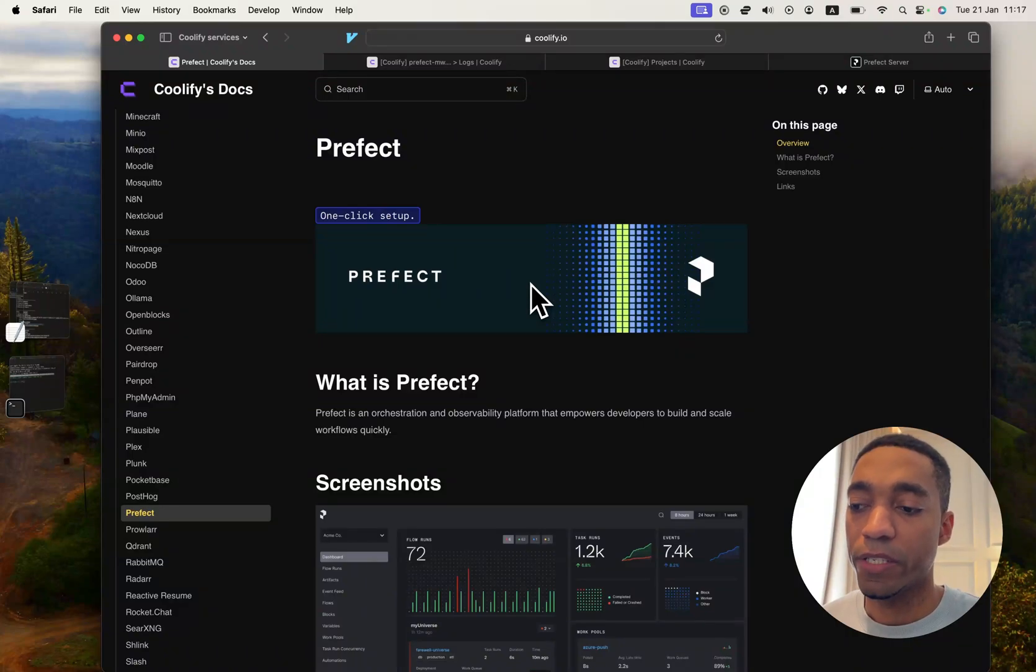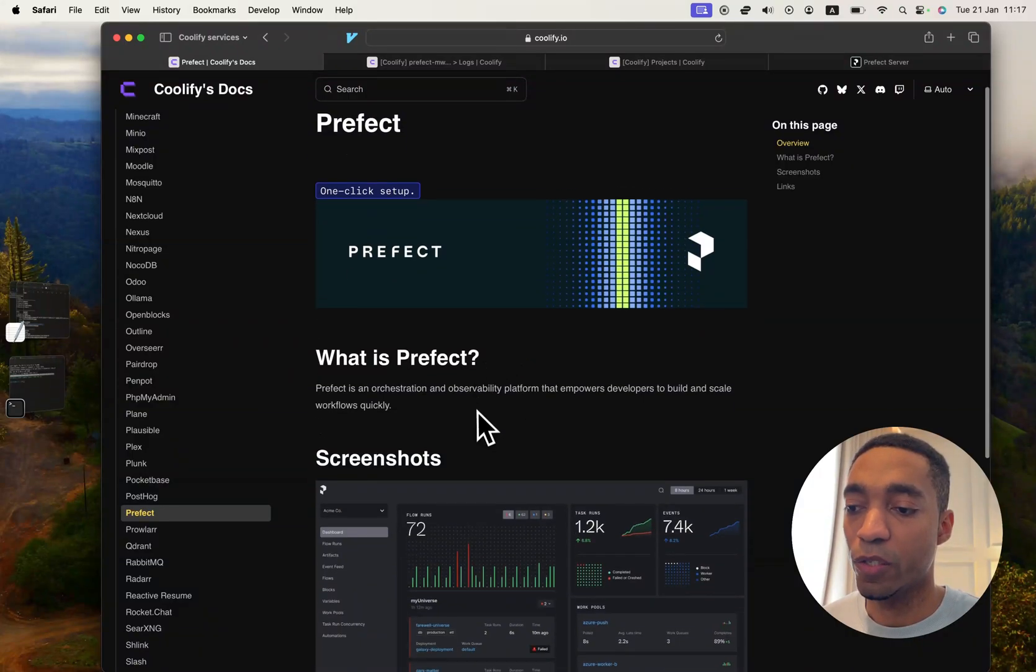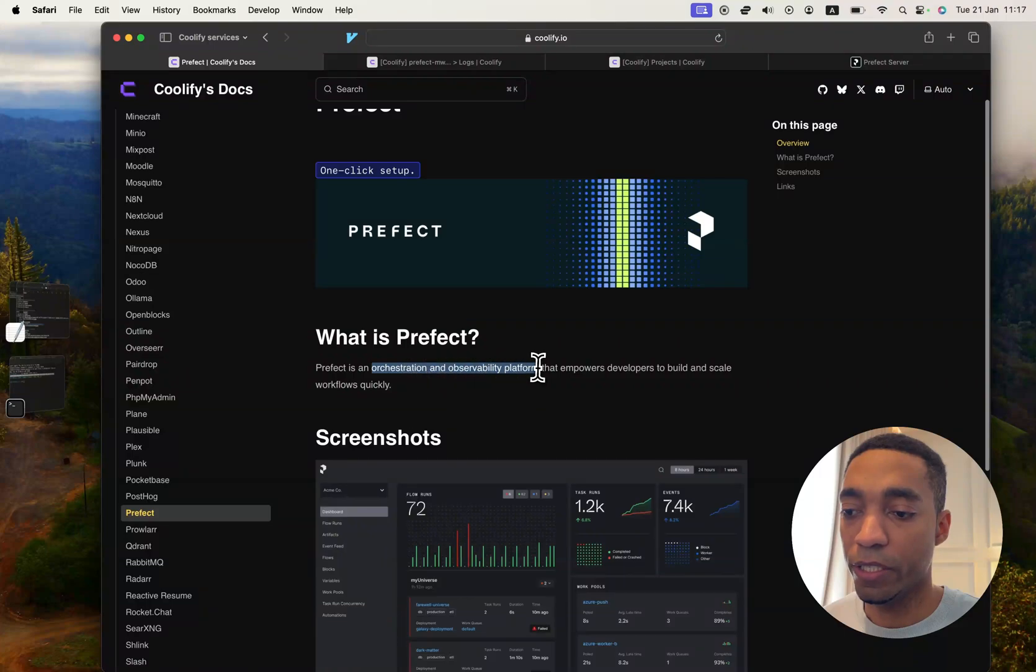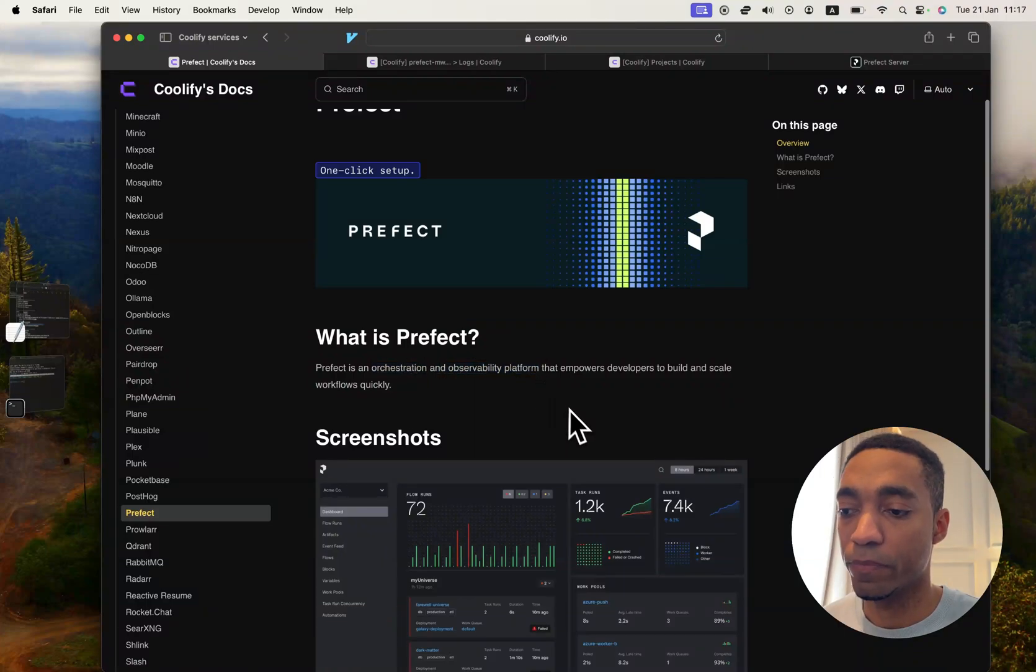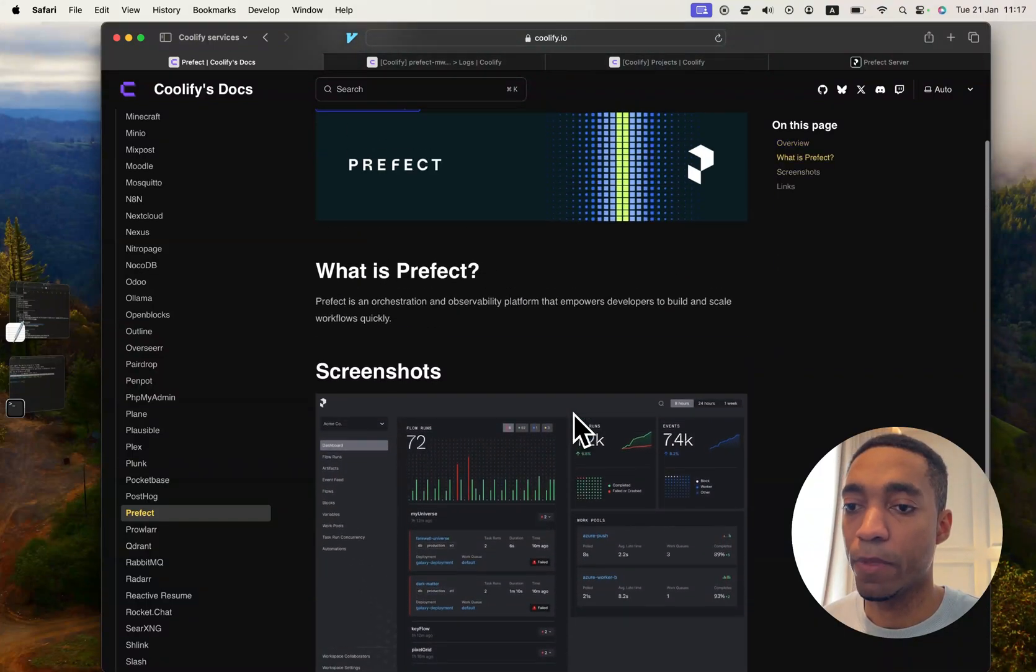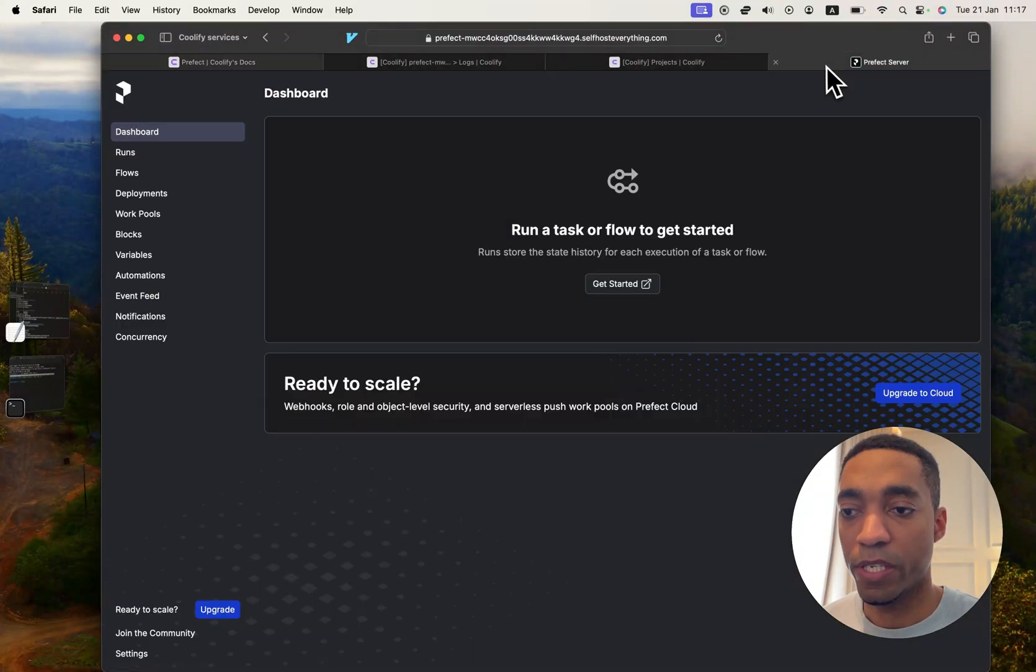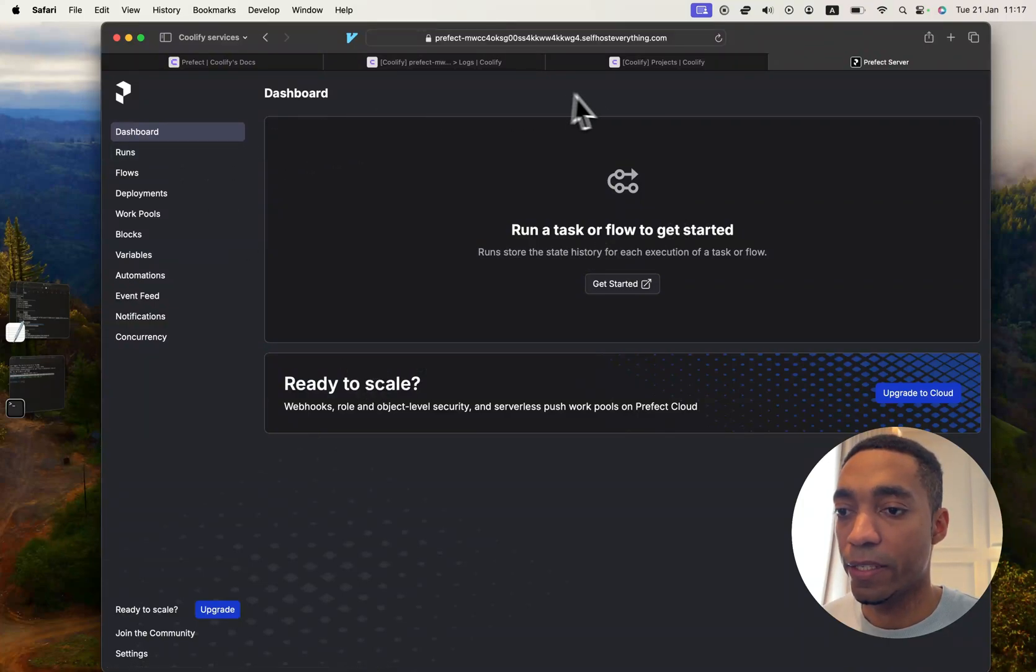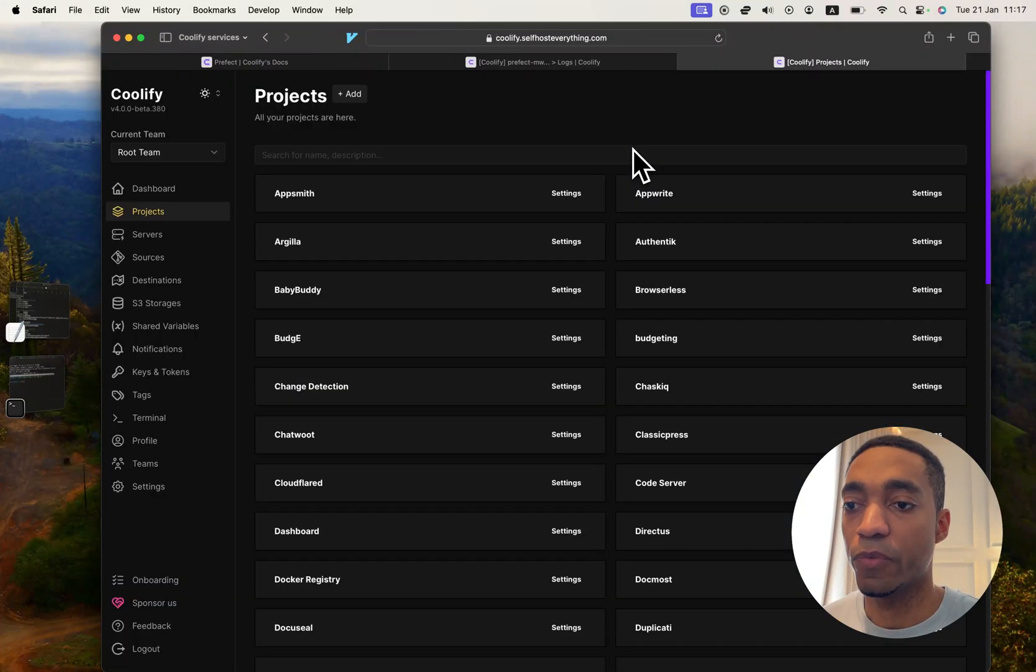What's up guys, the next Coolify service that we're going to be self-hosting is called Prefect. It's an orchestration and observability platform which you can self-host for free. So once we self-host it, you'll get a platform that looks like this, and let me show you how to self-host it.